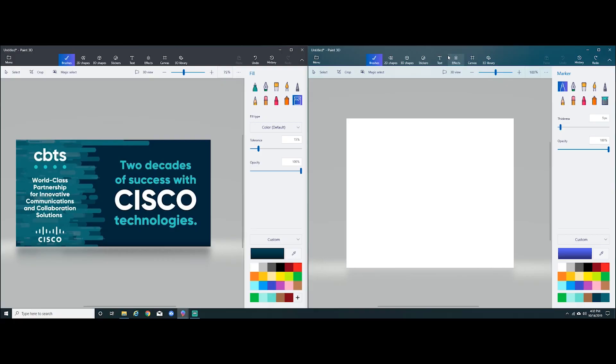The next and really the final step is to get started building your thumbnail in Paint 3D. What I've done here is I opened two windows of Paint, one on the left with the example I'm going to be using as my benchmark, and one on the right. This is my blank canvas where I'm going to be building my thumbnail.